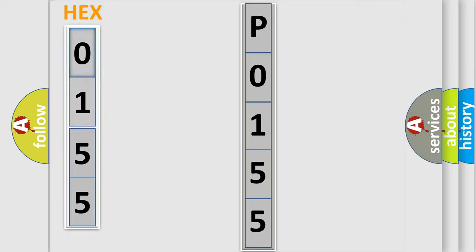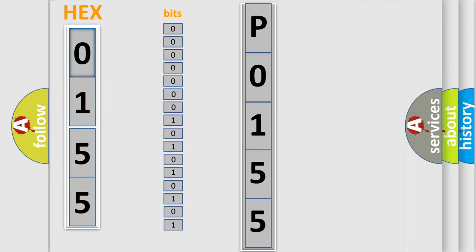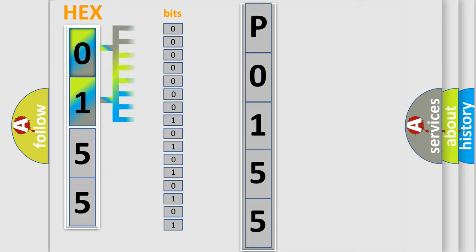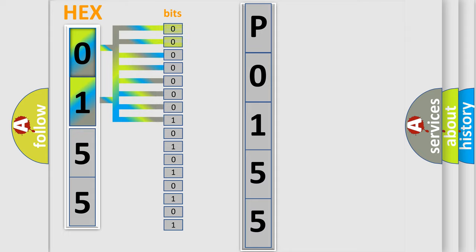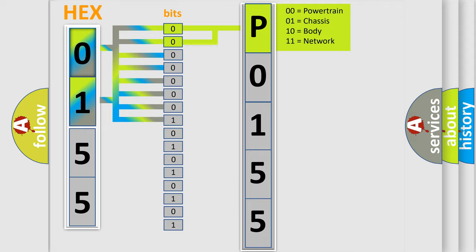The error code is split into two bytes consisting of 16 bits. One bit is the basic unit that each computer works with. The bit has two logical states: zero, meaning low level, and one, meaning high level. By combining the first two bits, the basic character of the error code is expressed.